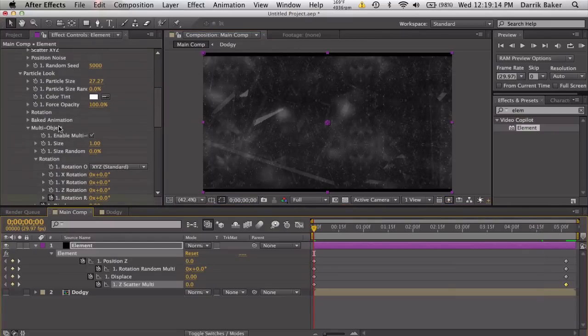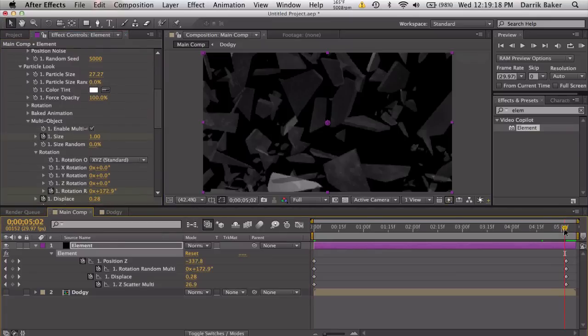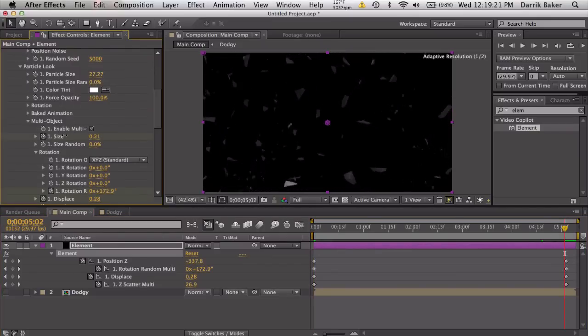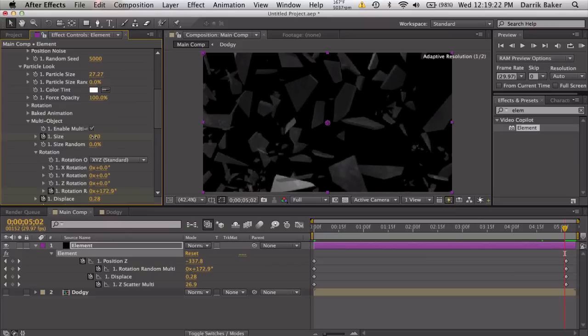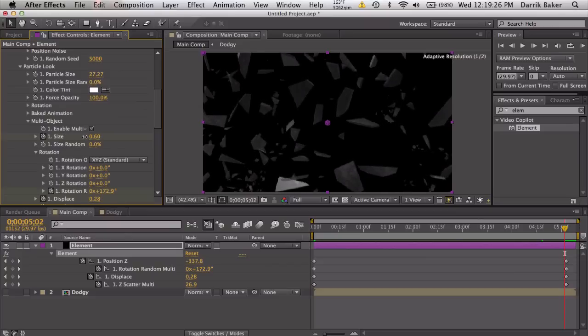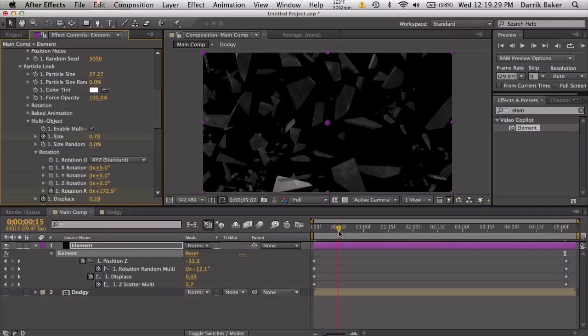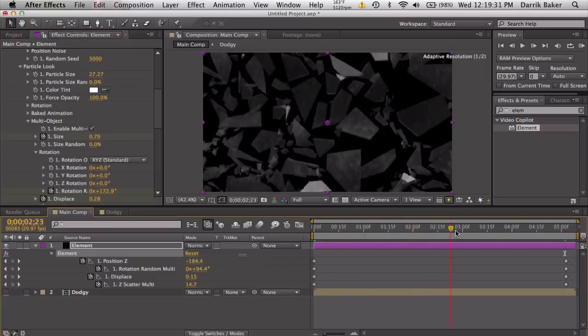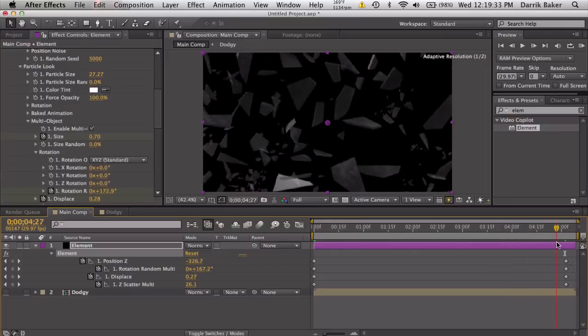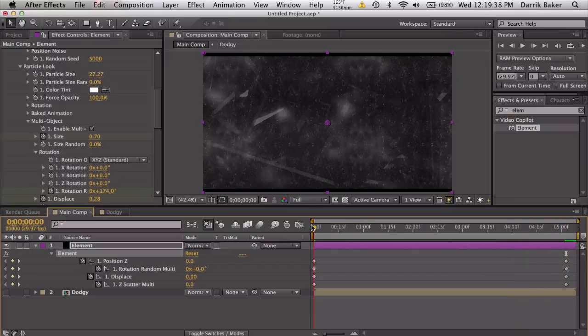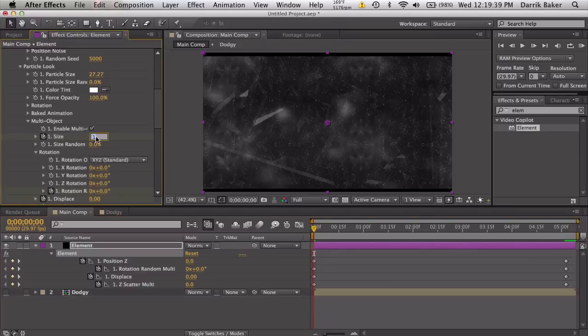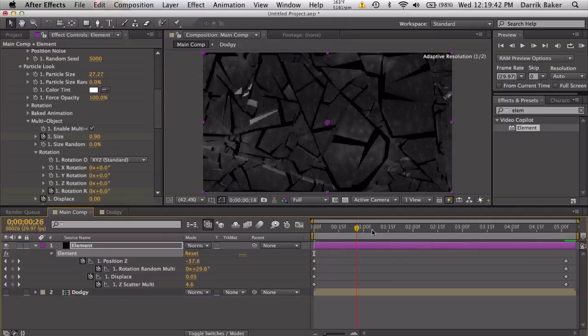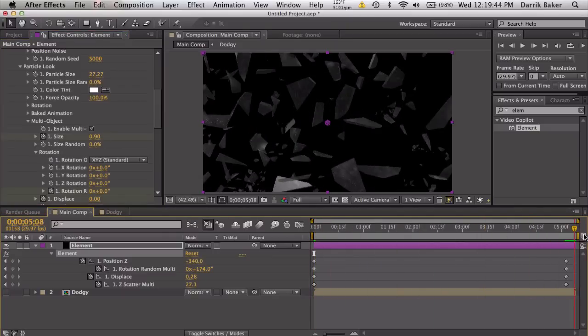Pieces are a little big, so at the beginning, keyframe the size in multi-object. Go to the end of the animation and bring this down, kind of like a simple choker that shrinks the pieces. Maybe 0.7, not too much because we don't want them actually shrinking, so maybe we can start this at 0.9.